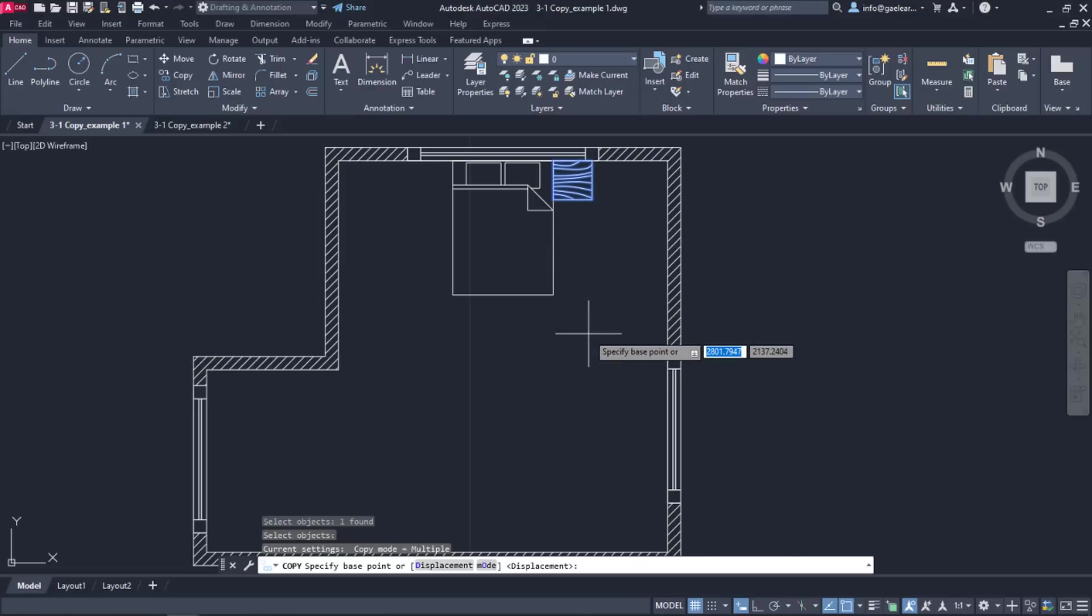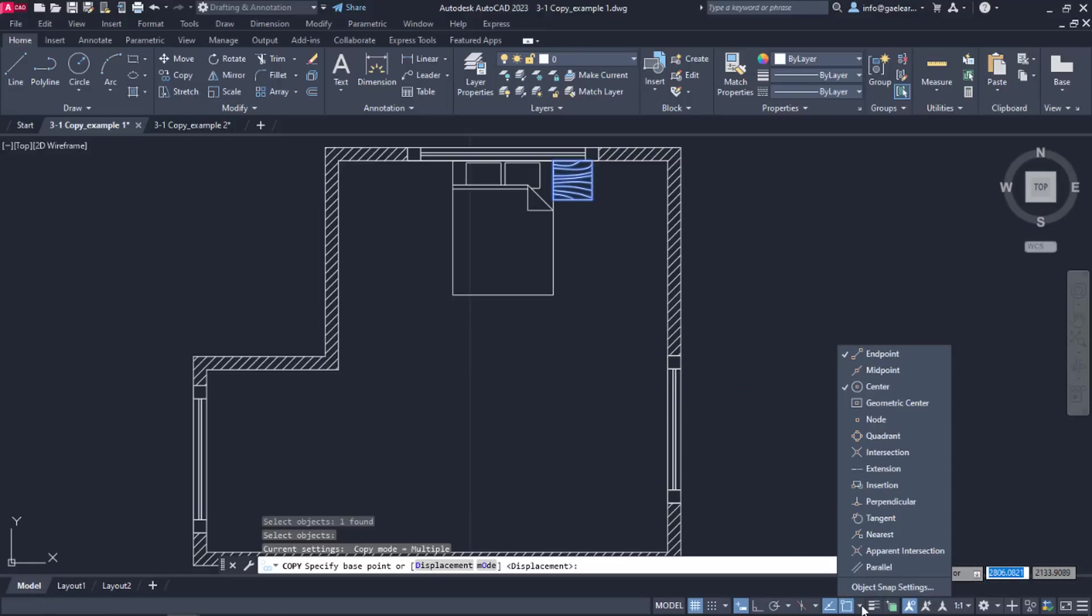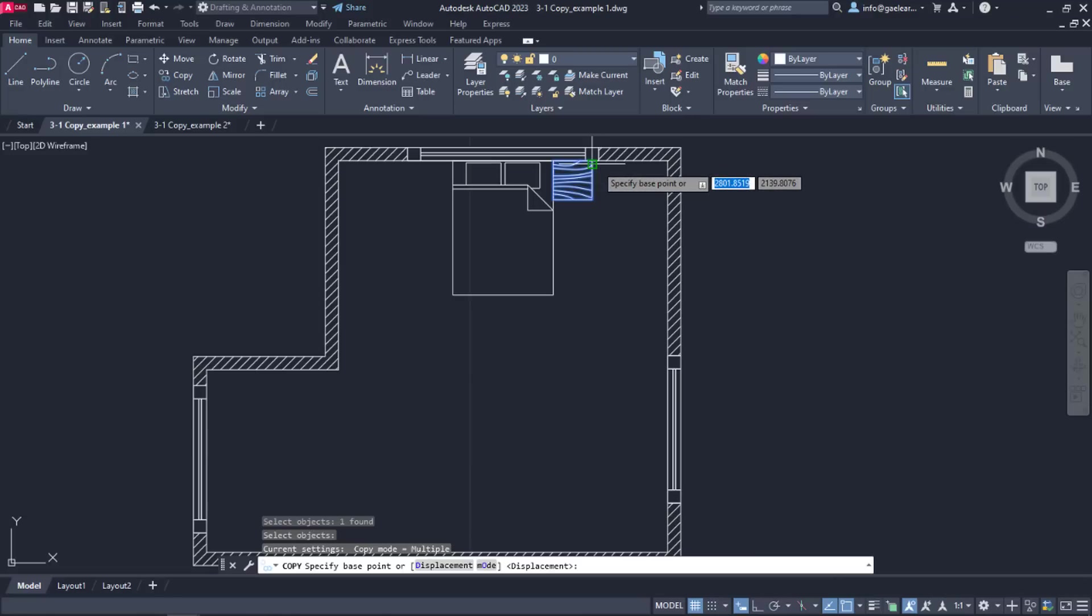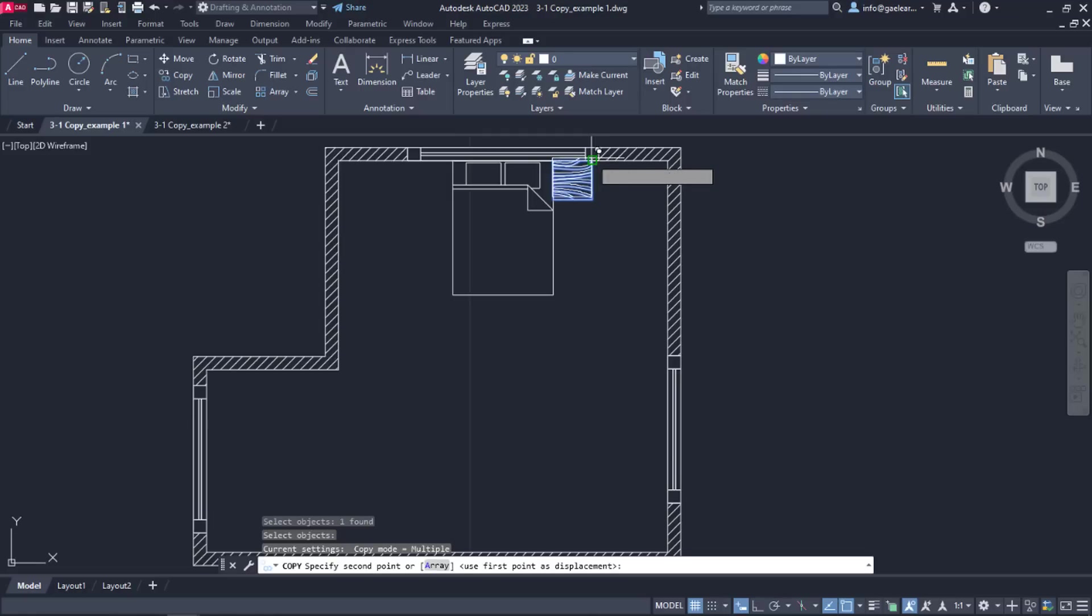In this case, the base point needs to be set to the upper right corner of the table, so I will open the Snaps list and make sure that the End Point Snap is active. Then, I will click somewhere in the drawing area to close the list and set the base point to this particular end point by clicking on it.